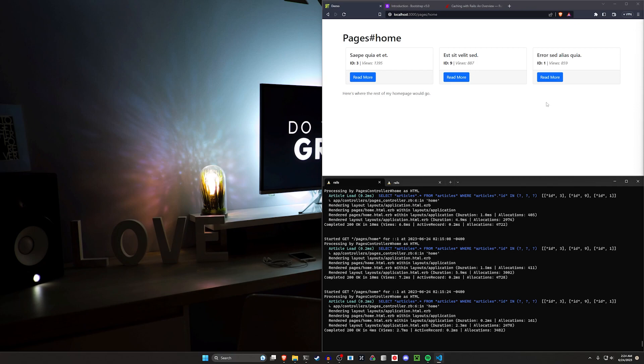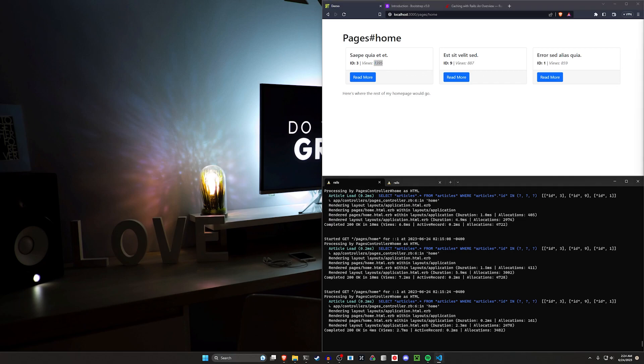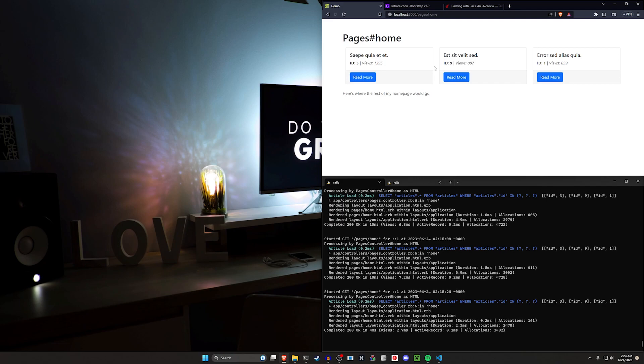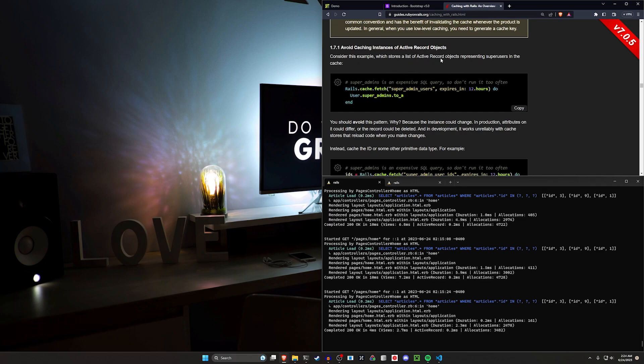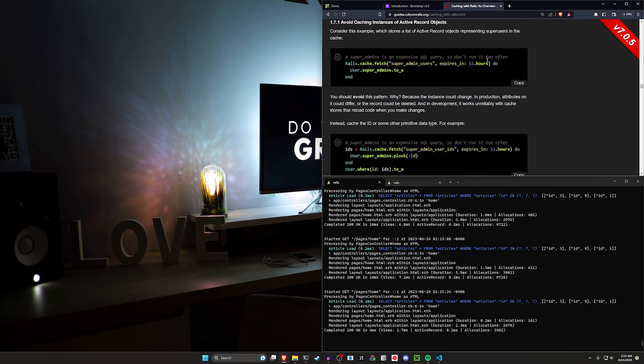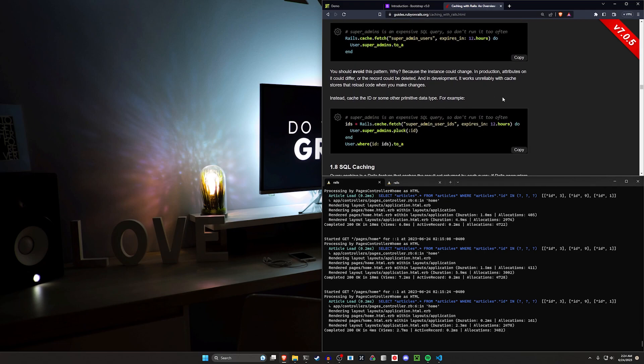The way we're going to be doing this is by creating a scope for our models that will do a database query. The database query will get our articles based on the number of views. We're then going to cache the IDs of those articles specifically so that we can later retrieve just those three articles. In the case where this is a more advanced query this would save us some overhead. We would still have to retrieve the IDs for reasons that are explained in this edge guide right here where they mentioned not to store the instances of active record objects because the instance could change and the attributes could differ or the records could be deleted.